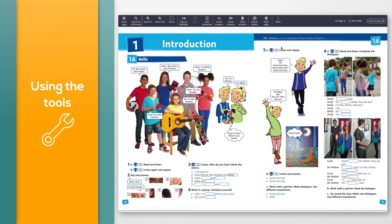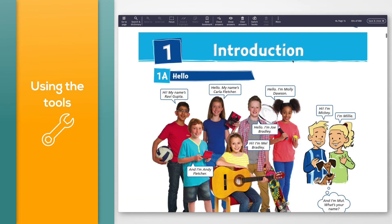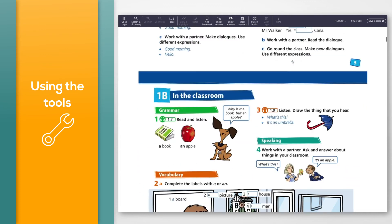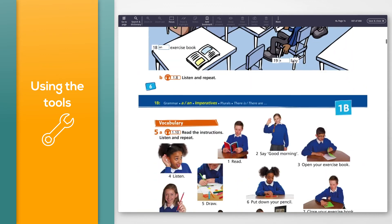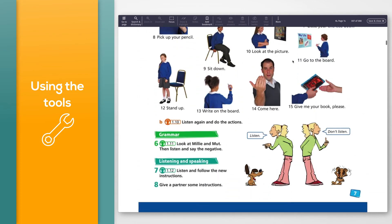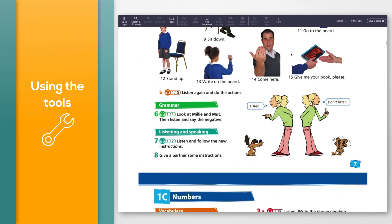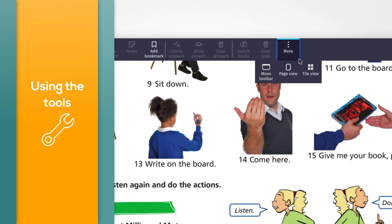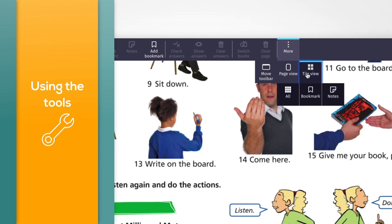Click the Scroll View button in Page View to scroll down through the pages of the book. You can also choose to see all the pages of the book at once — click the More button, then click Tile View followed by the All button.